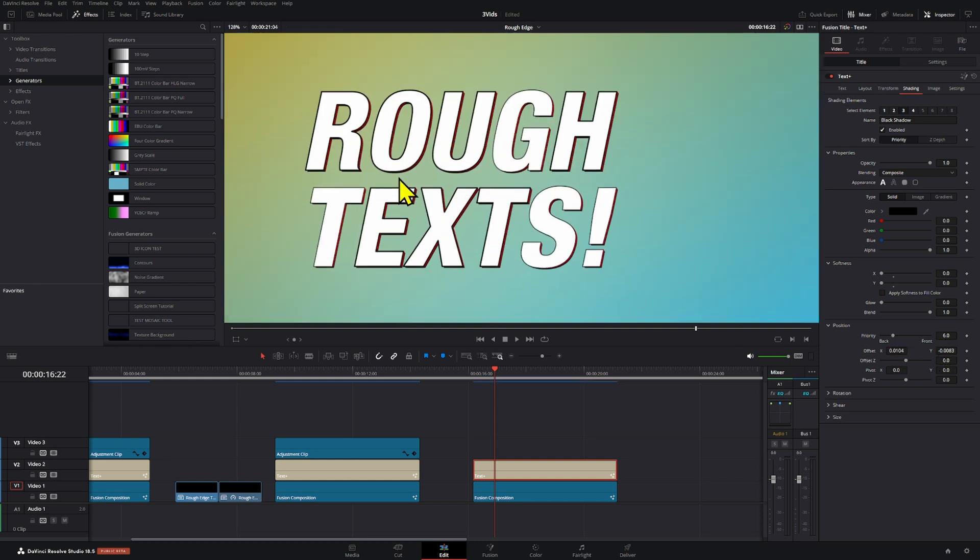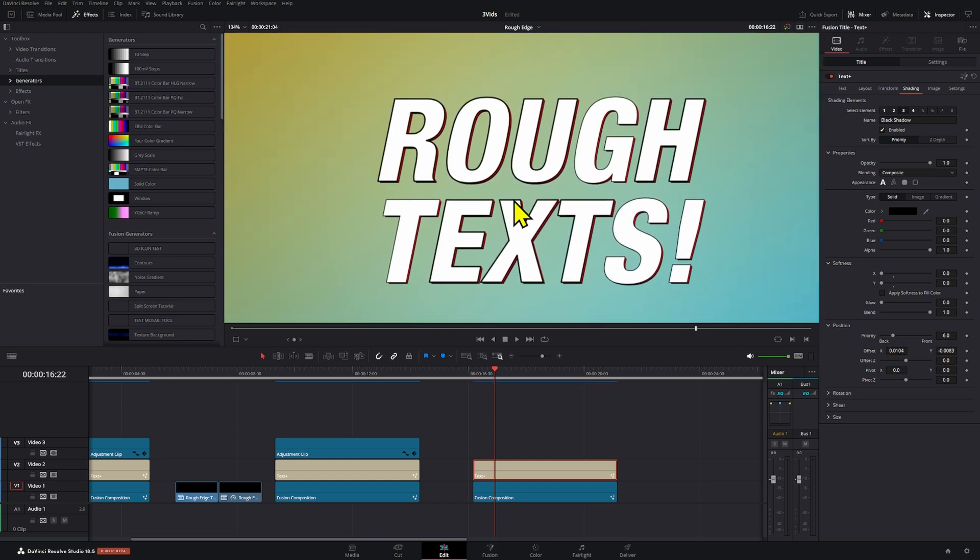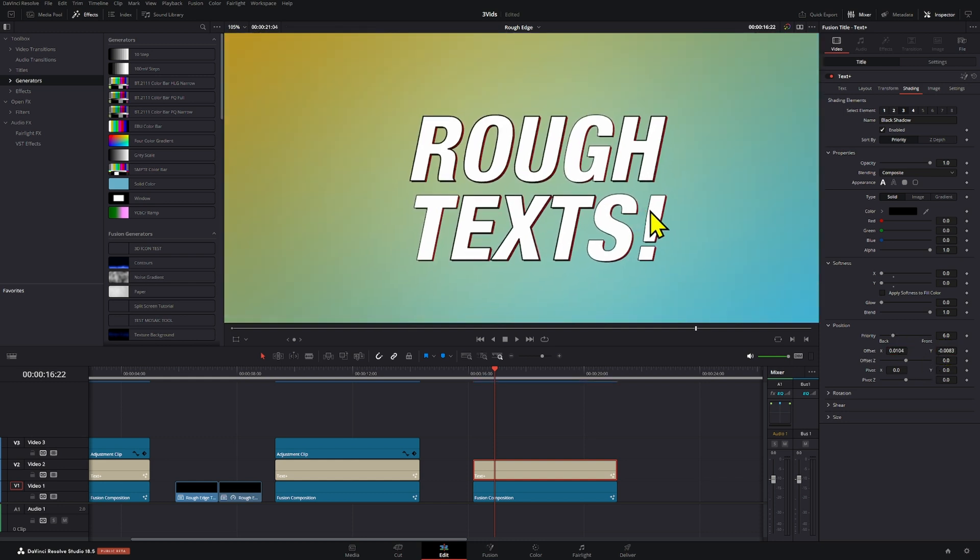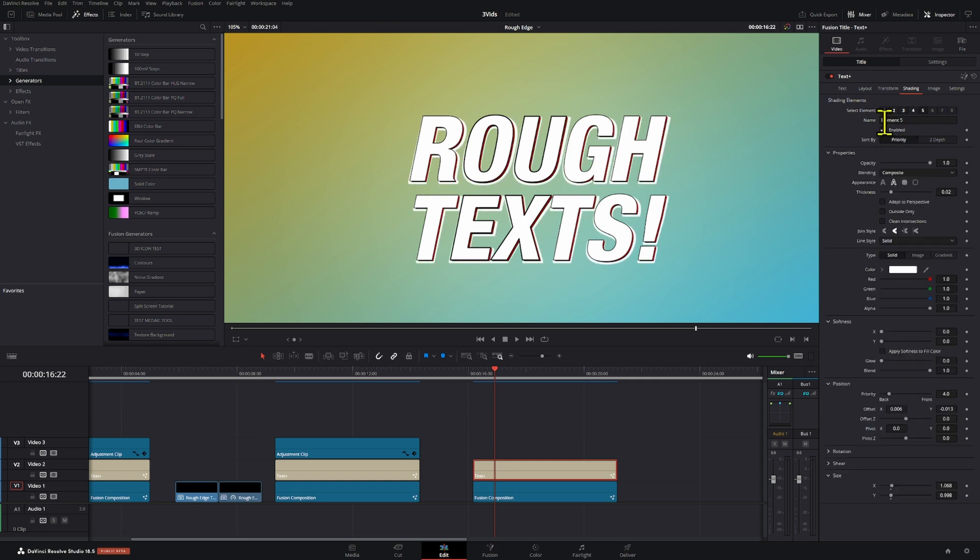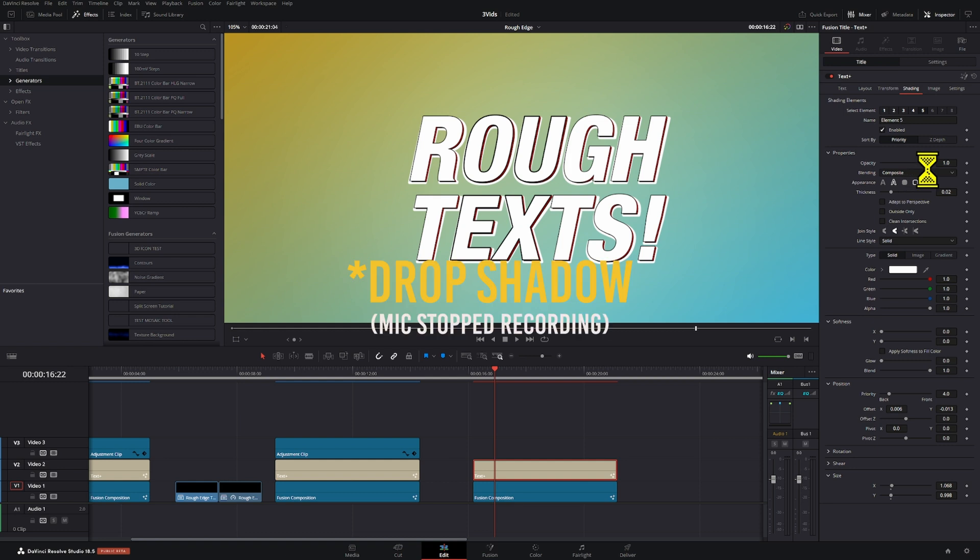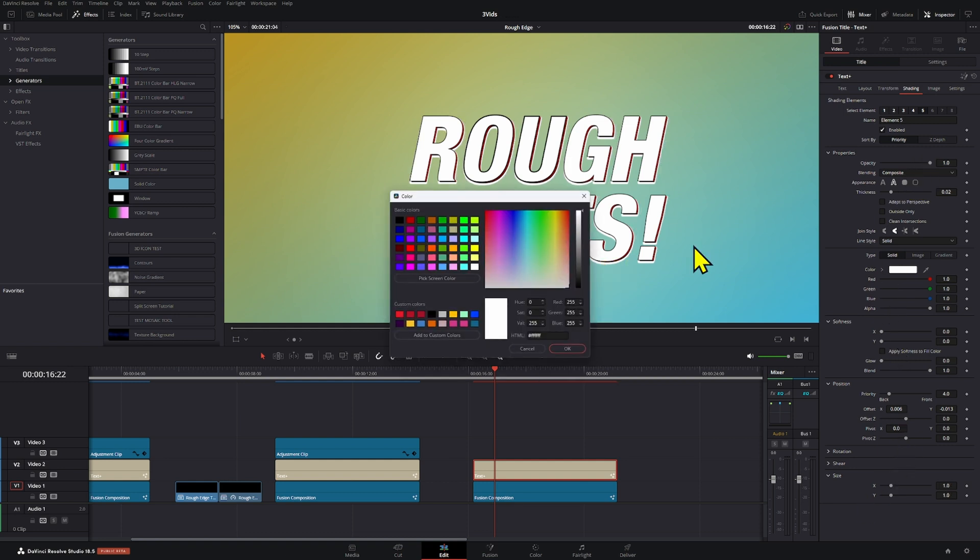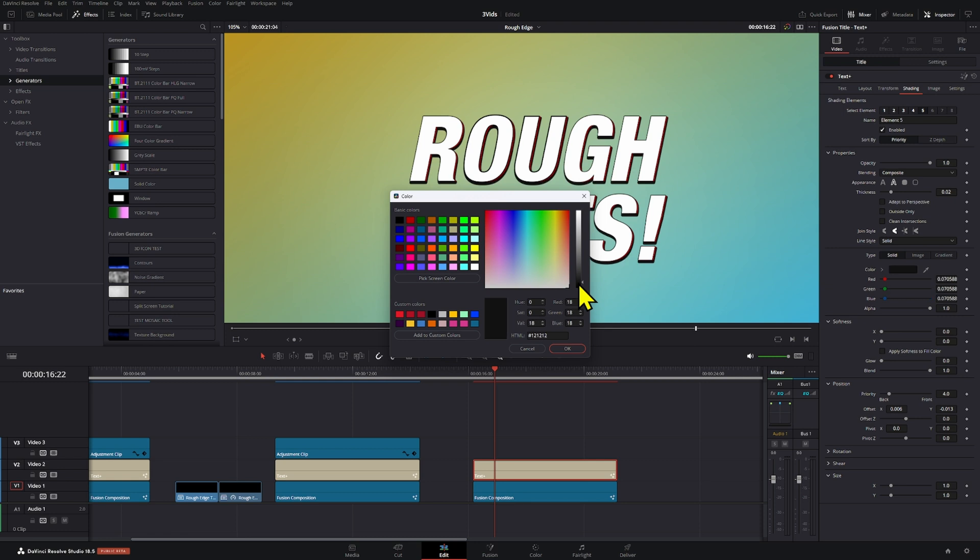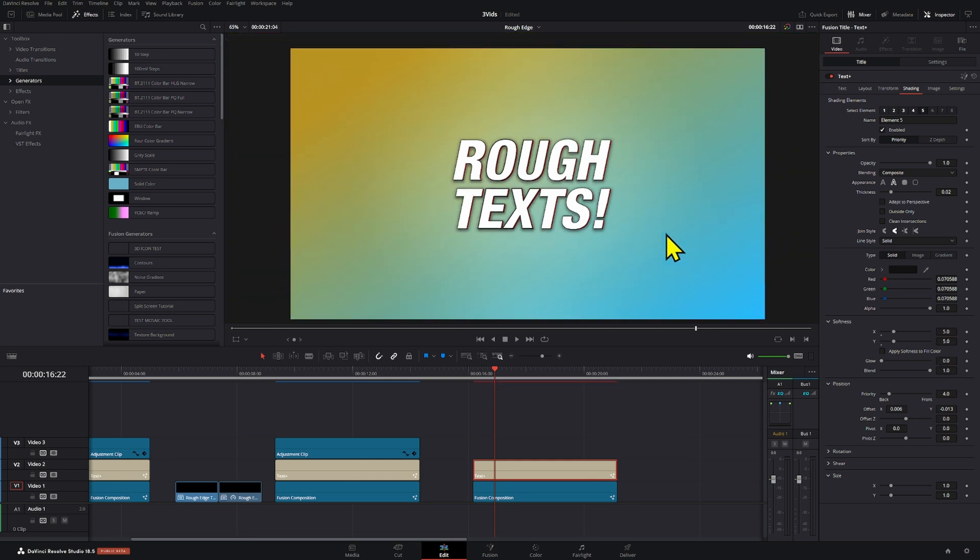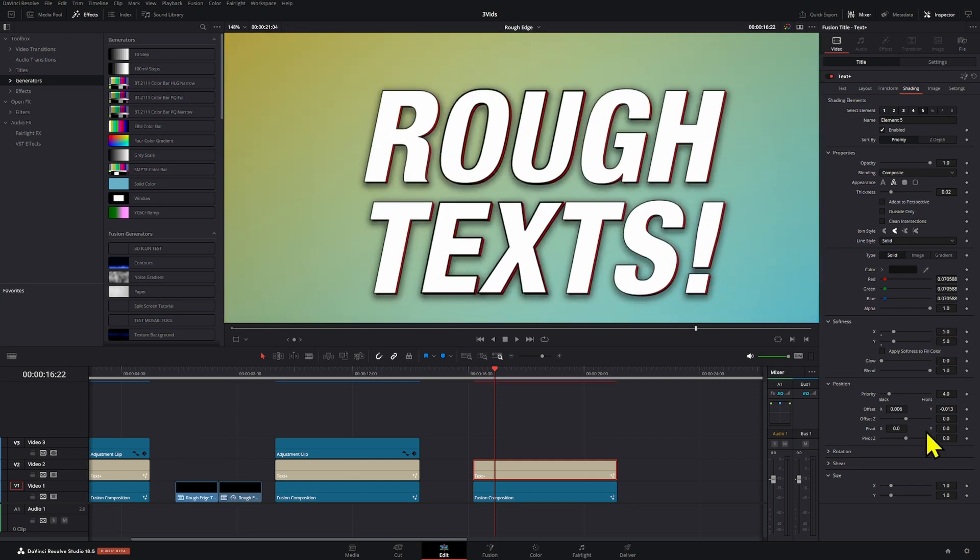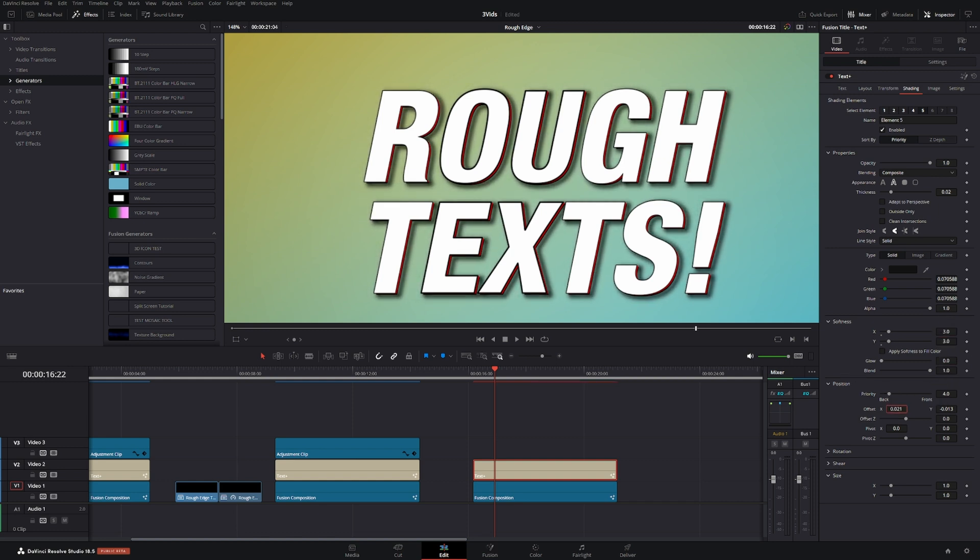Now, once you're happy with the result, what you can do is add another last element, and we're going to turn this element into a drop shadow. The way that we're going to do that is basically set the color to black or a darker color. And then we're going to adjust the softness of these, like let's say five, maybe like that. But if that is a little bit too much, you can just leave these at like three maybe, and then play around with the offset so that it looks a lot better. Just basically experiment.